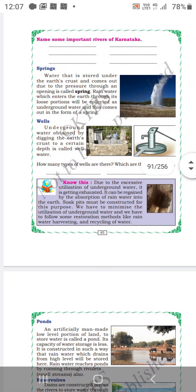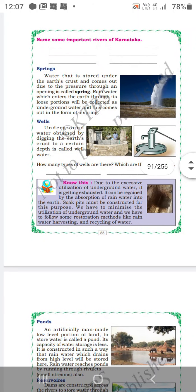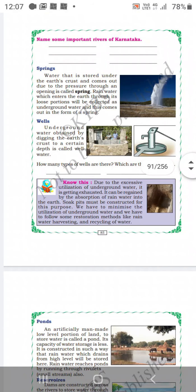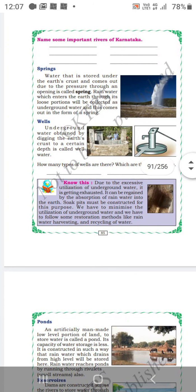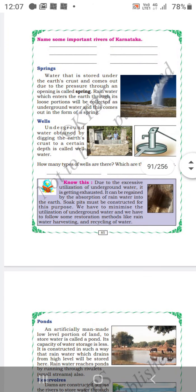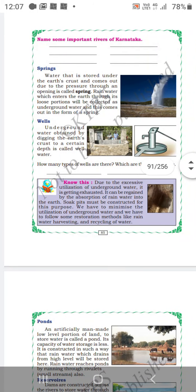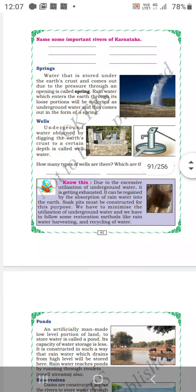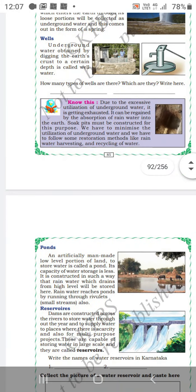You all know wells — 'Bavi' is called well in Kannada. Bore well is also underground water. This is also a source of water, mainly found in the rural areas.